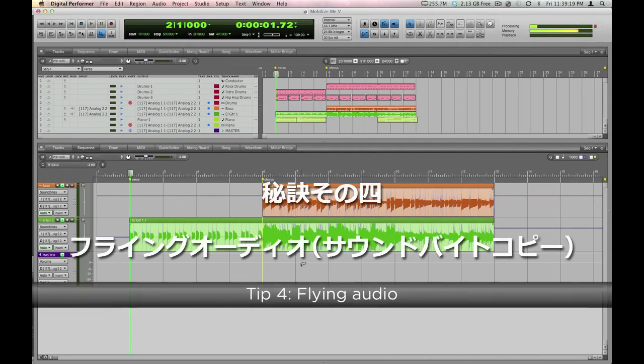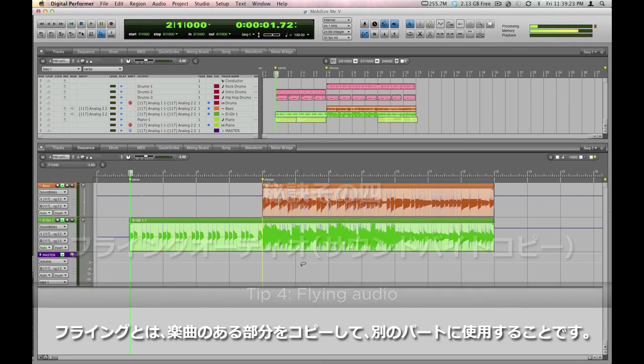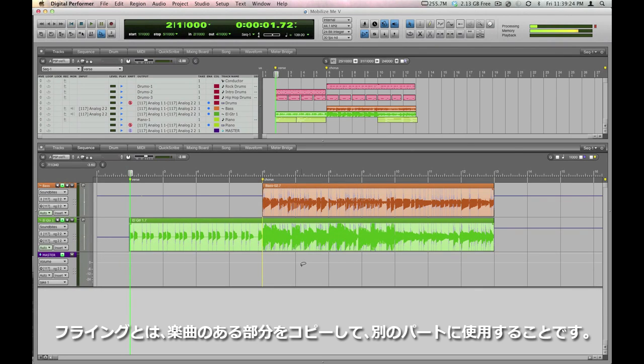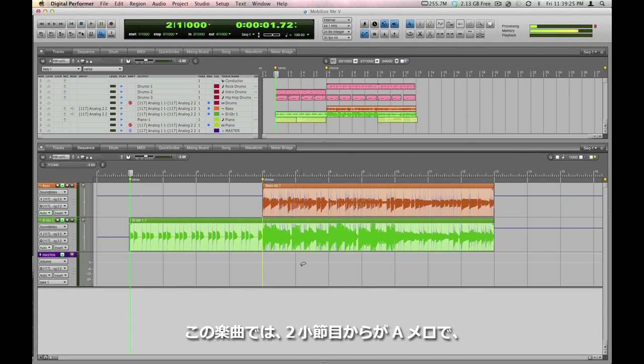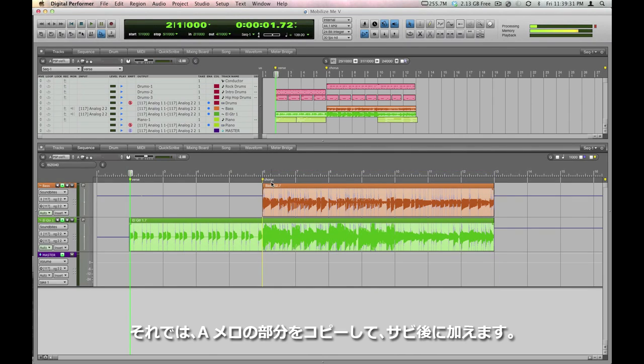Flying, in studio parlance, is the process of taking one piece of material and copying it, flying it, to another part of the song. Take a look at the song I've got playing here. There's a verse at measure 2 and a chorus at measure 6. Let's say I want to fly a copy of the verse so that it follows the chorus.